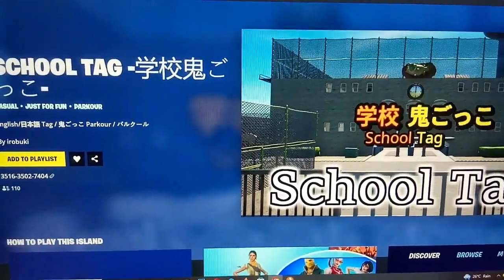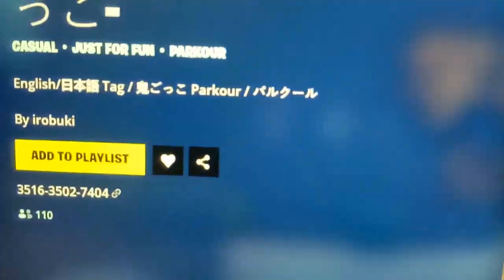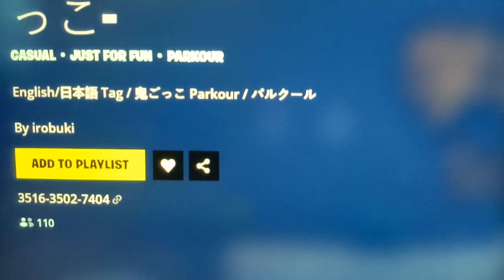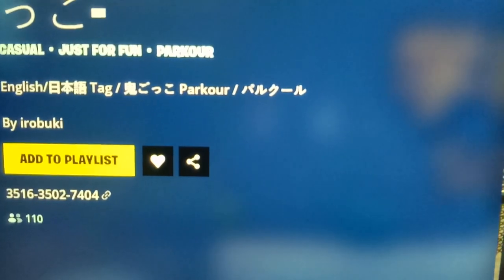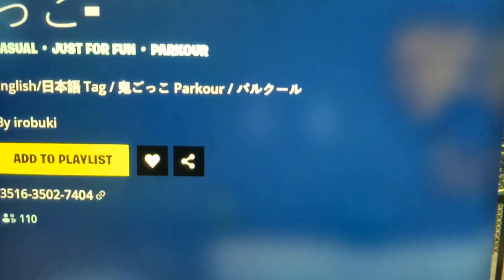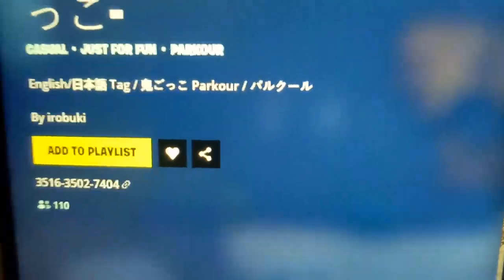The map code of this game is 351635027404.